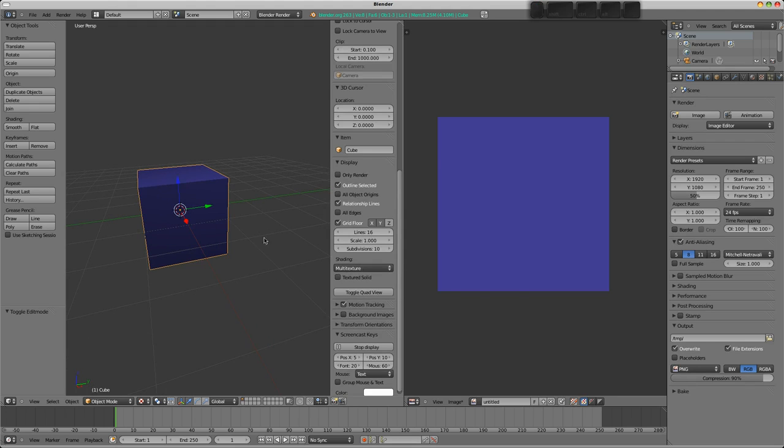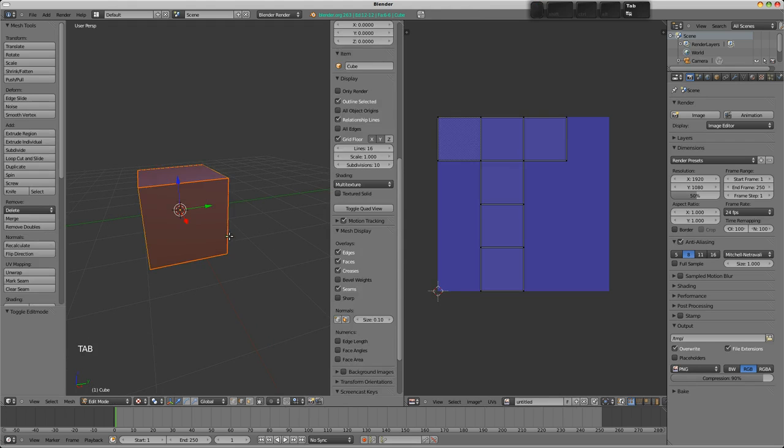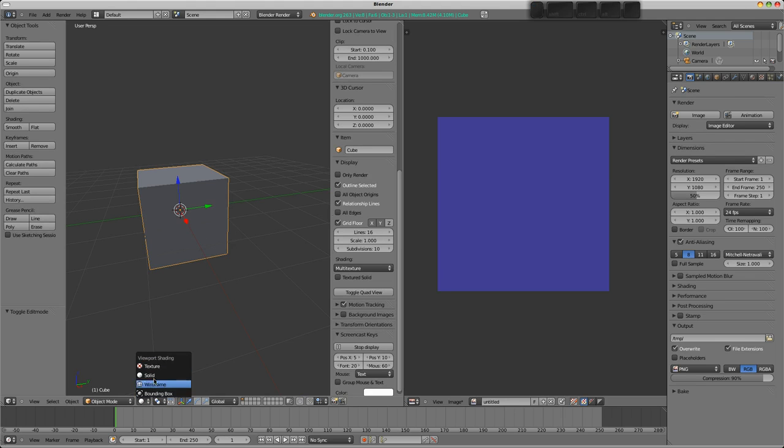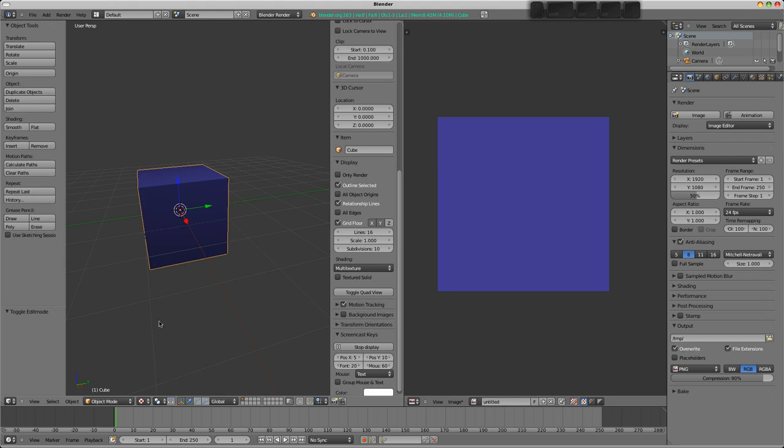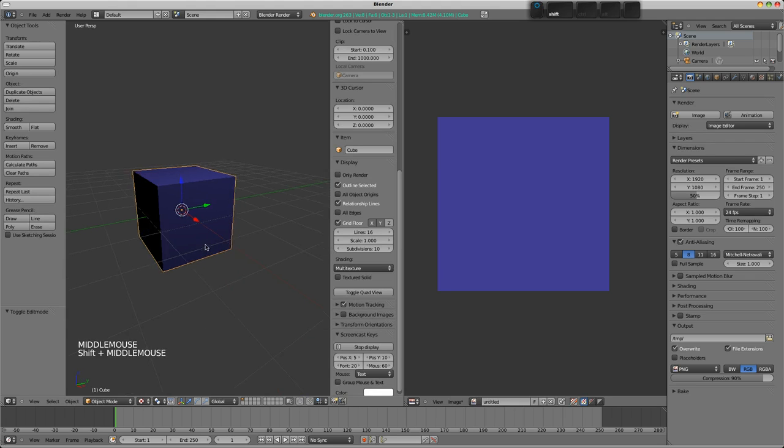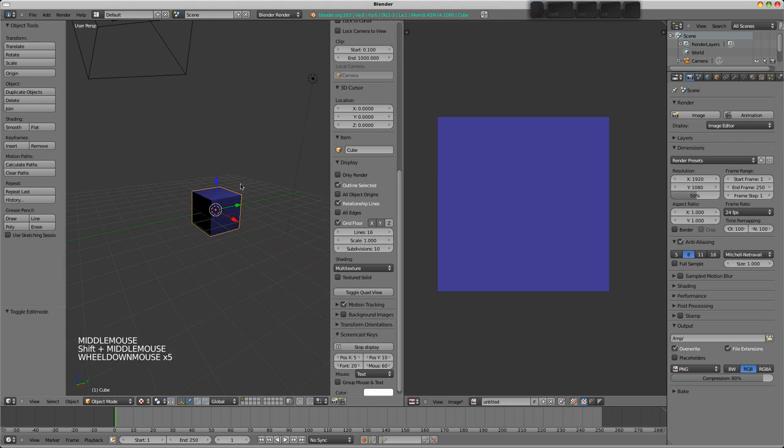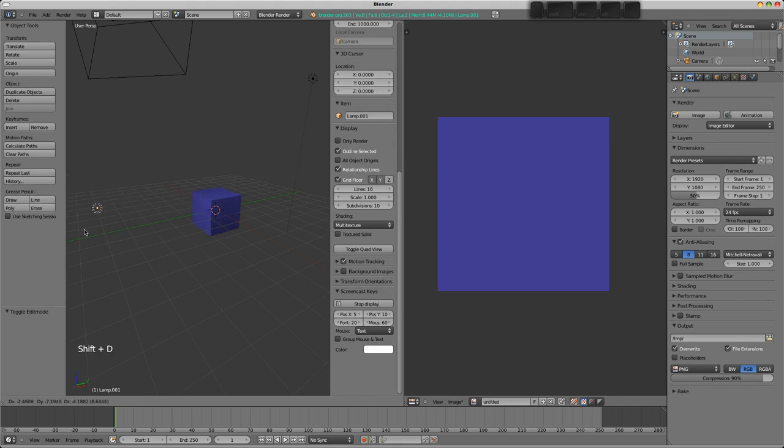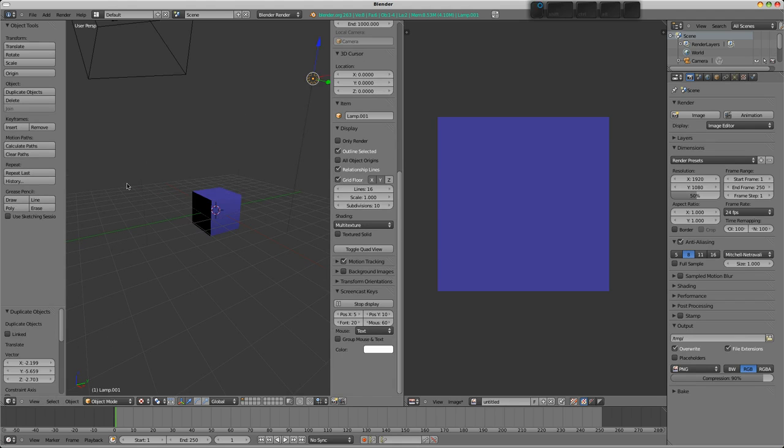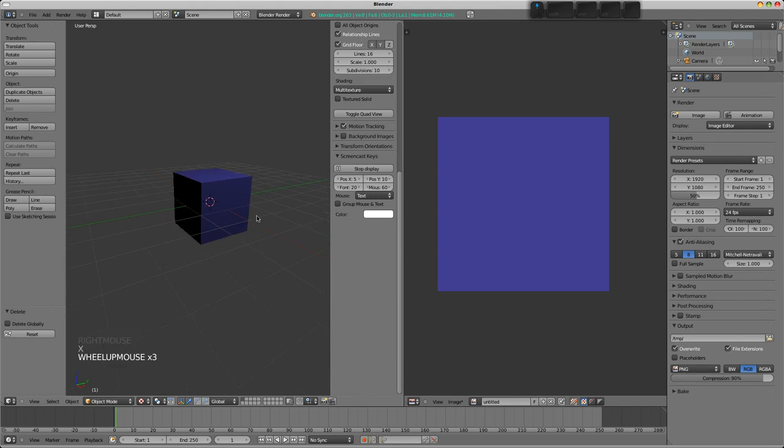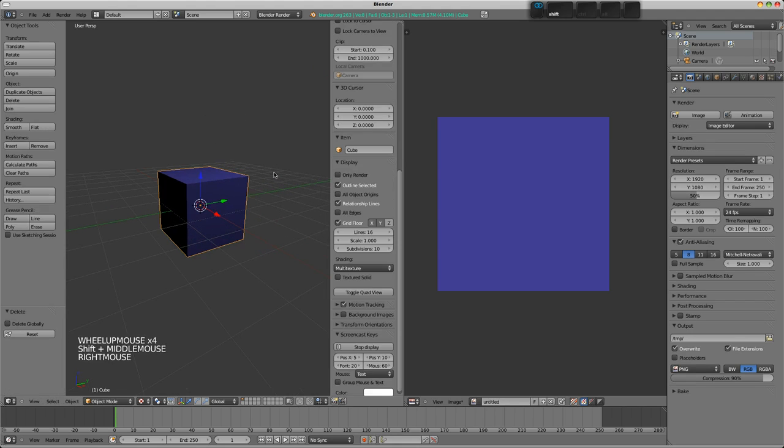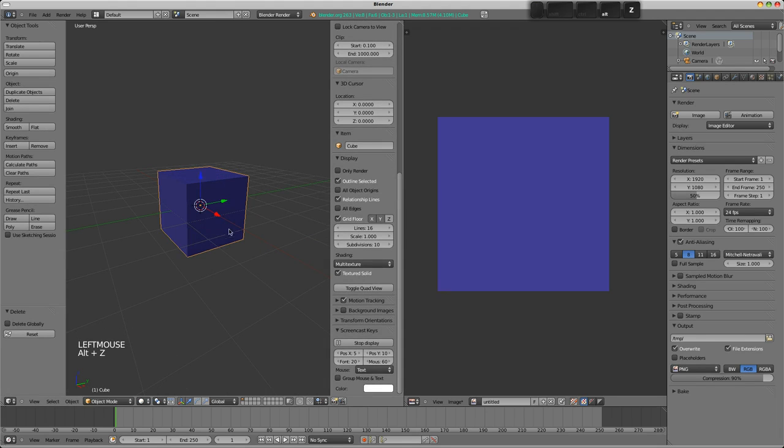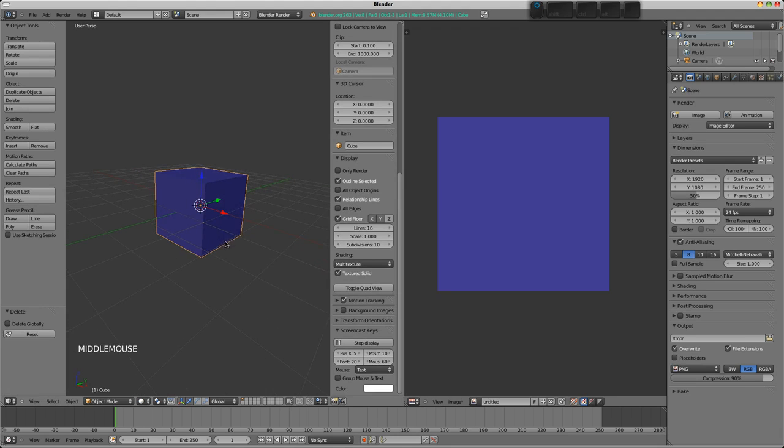This is because we're using the multi-texture shading mode here in the N Properties panel. Now, if you are in solid view here, we can change between the solid view and the textured view on the bottom of the 3D view header. In textured mode, you'll get the effect of the lamps. Whereas, if you choose this textured solid view, you can see the result without the shading in the 3D view, just because this shows face assigned textures in solid view.